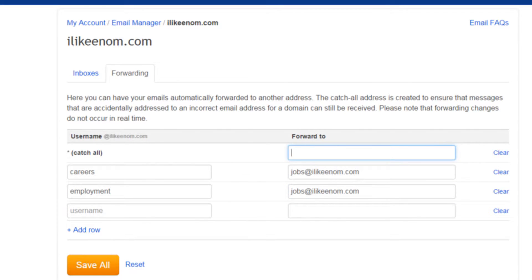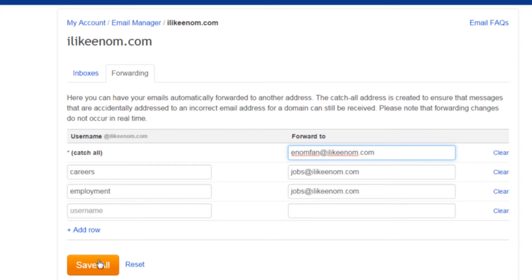If you would like to set up a catch-all email address, enter a destination email address to the right of the asterisk catch-all hostname. This will forward all mail received for non-existent email addresses on your domain. This is useful if, for example, someone mistypes your email address.